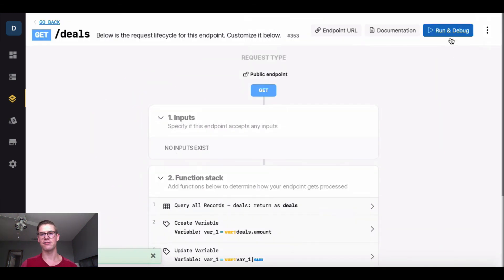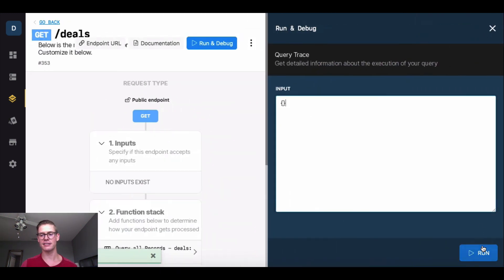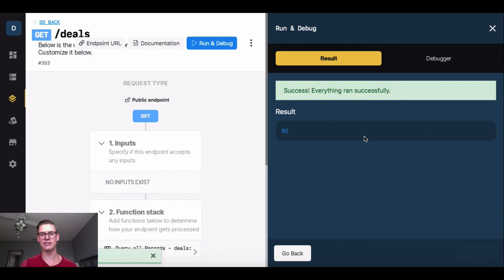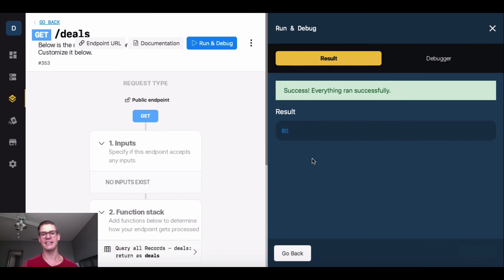Now when I go and run and debug this, we'll see that I have 80 total dollars in gift cards or redeemable dollars to use in my merchant.